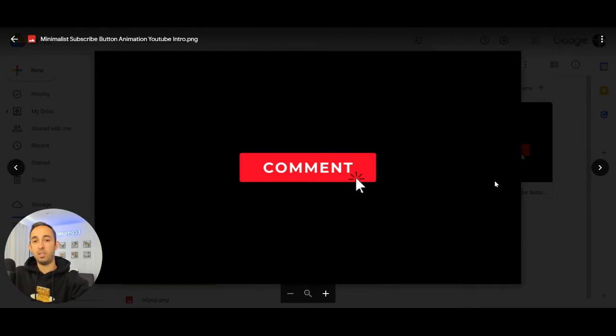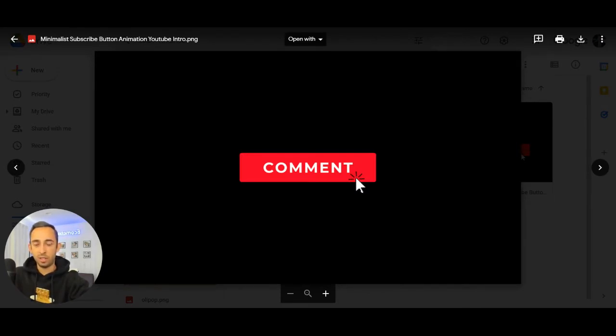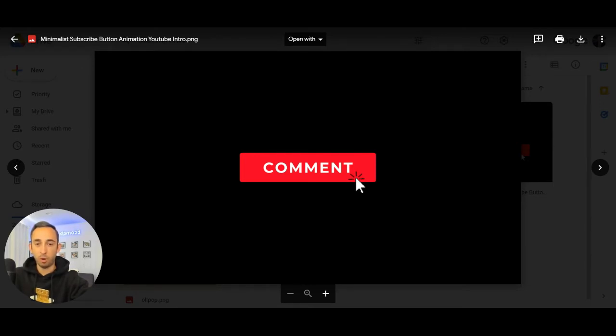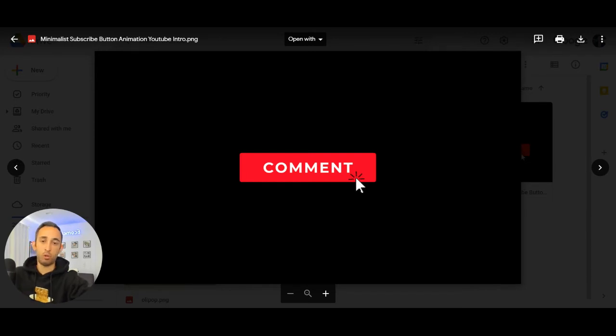And then last but not least, right before we dive into number three, make sure you comment on this video. I want to do a series on every single industry within e-commerce. Yesterday, I did one on apparel, three different brands you need to follow. And now I'm on beverage. I'm going to go through dozens and dozens of these. So please leave a comment.